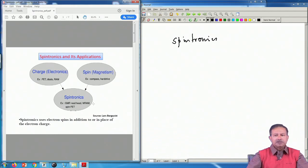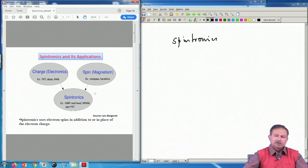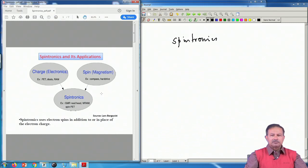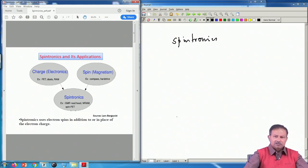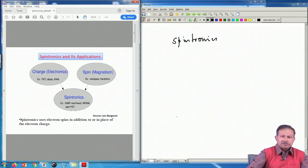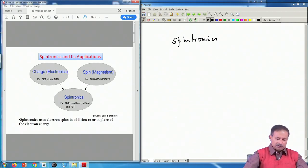An Indian physicist Supriyo Datta and his student suggested another mechanism which uses something called spin-orbit coupling. There you actually manipulate the spin to carry information without transporting the charge. These are called Datta-Das transistors. They have been suggested, but they are not yet on the market — still in the stage of theoreticians' papers, no devices have come out yet — but that is a big breakthrough in spintronics.